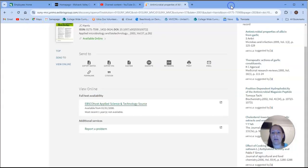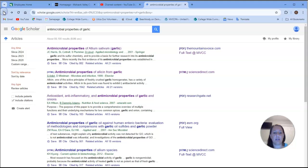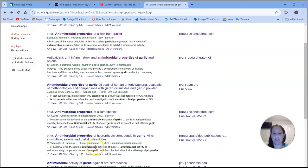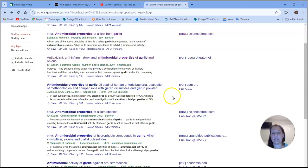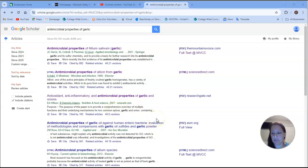Let me just go back here for a second. Let me just take you down to a different one. So the same thing down here. If I decided to select this article, I can get it through MVCC. If it doesn't say full text at MVCC, you may not be able to access it for free, at least. Sometimes it's free. Sometimes it's not. It depends on the article.